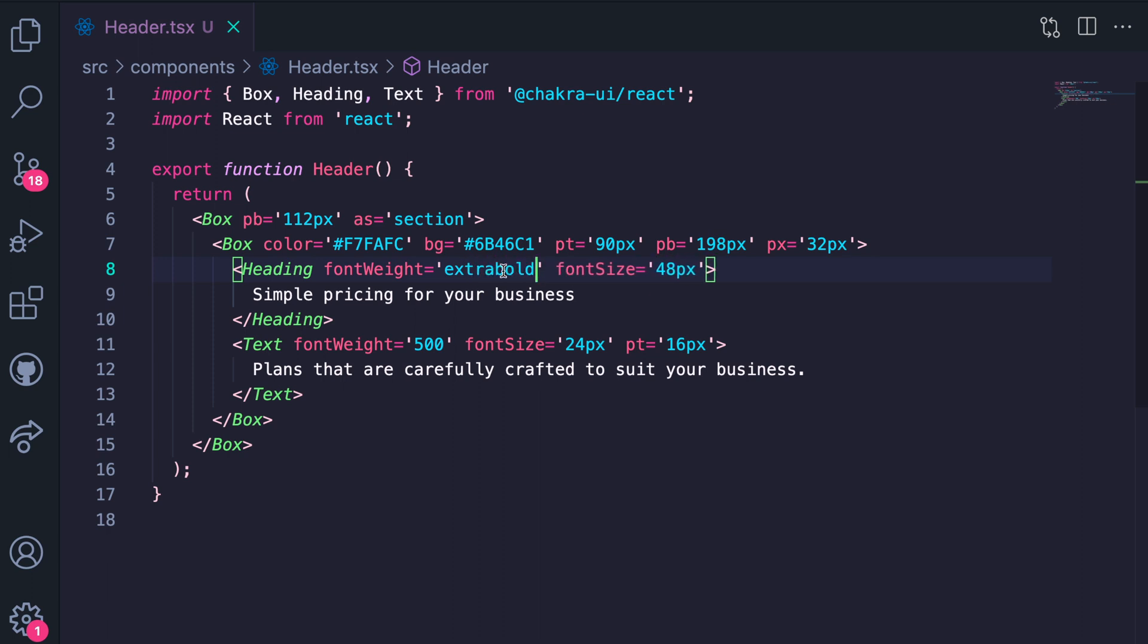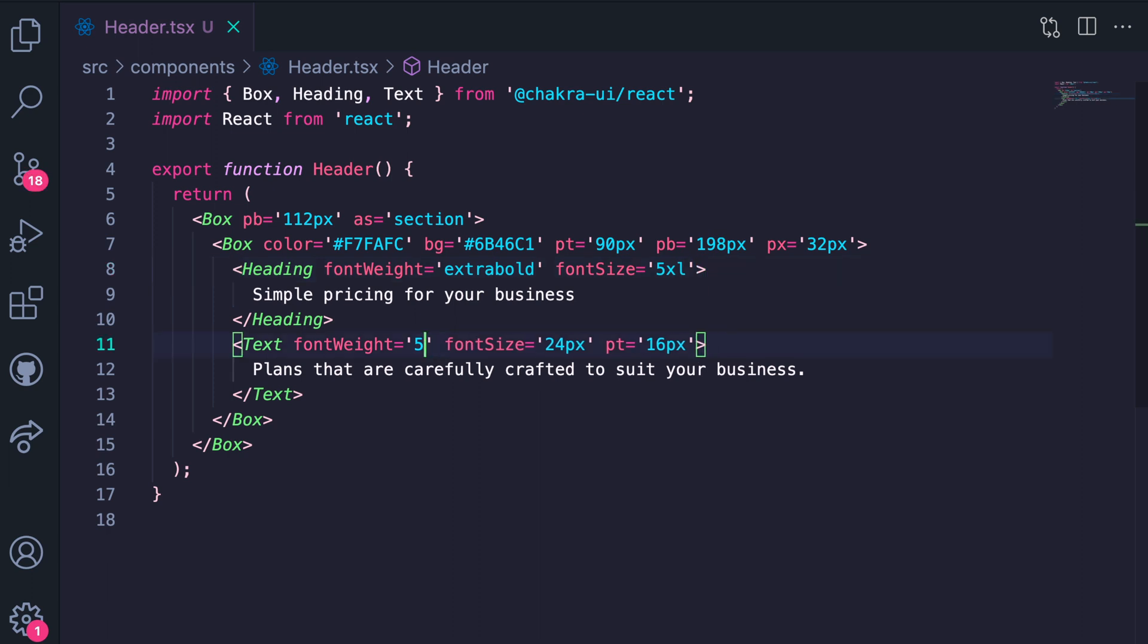Also for our font size make it as 5 extra large. This translates to 3 rem which is 48 pixels. Now let's go to text font weight here is 500 so make this medium. We'll refactor font size by putting 2 extra large here, this is the same thing as 24 pixels.